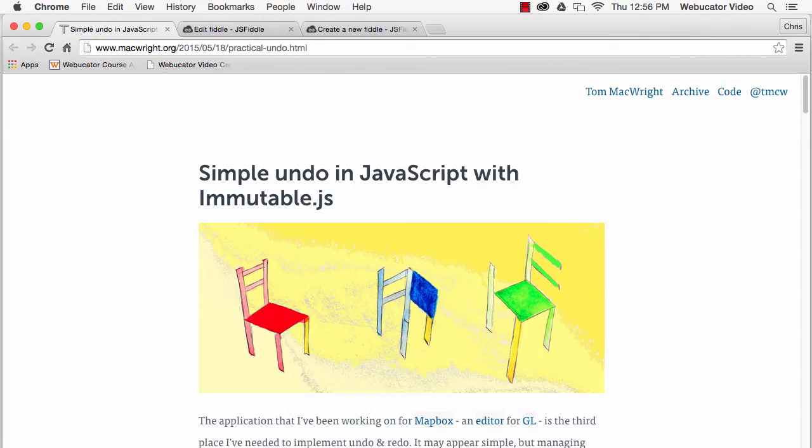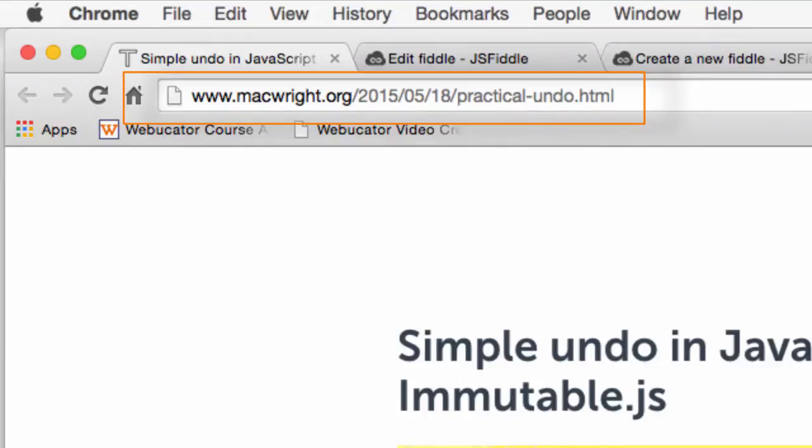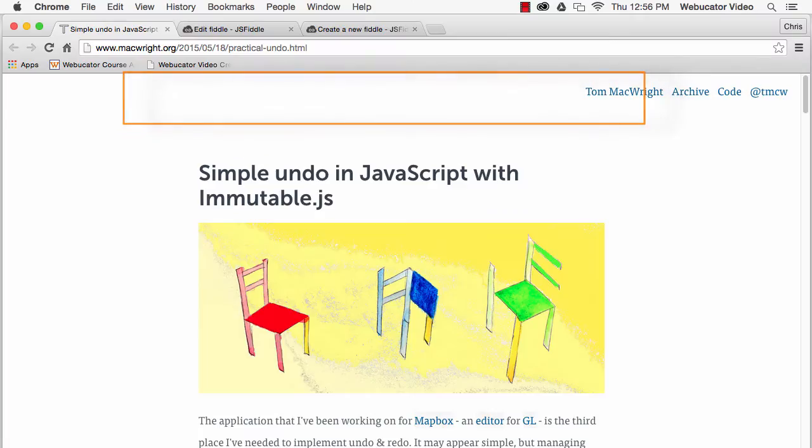This video was inspired by a blog post by Tom McWright, which is available at the URL shown here.